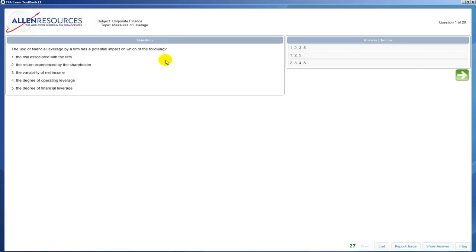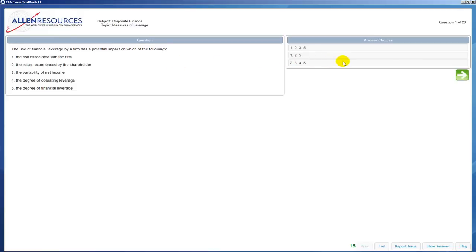Now as you can see at the top of the screen, it shows you the subject that this question comes from and also the reading. Then you have your question box and to the right you have your answer choices.